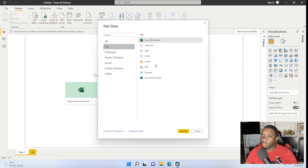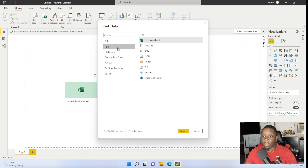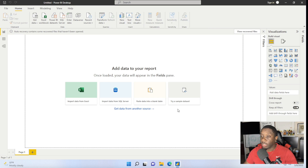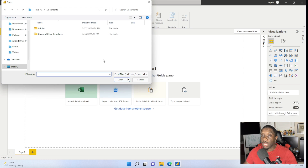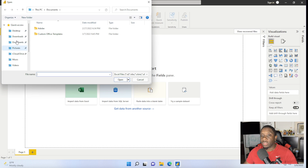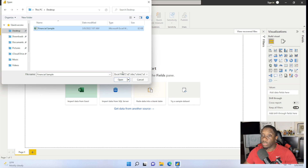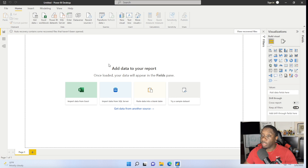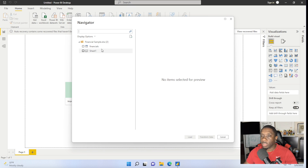To get started using your data, if you have data in Excel, you're going to click on Excel — first click on File, go to Excel Workbooks, and connect. A dialog box is going to pop up, and since mine is on my desktop, I'm going to go ahead and select Desktop, hit Financial Sample, and then open that up.